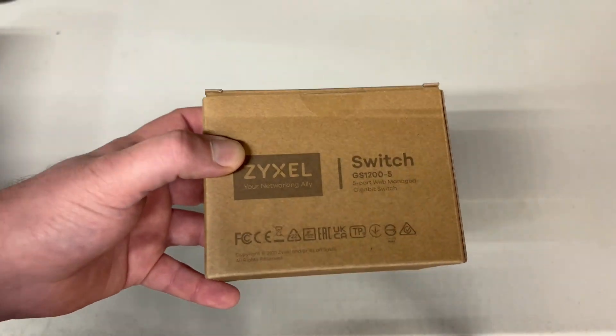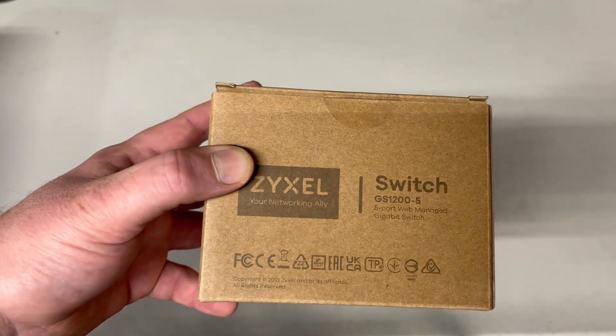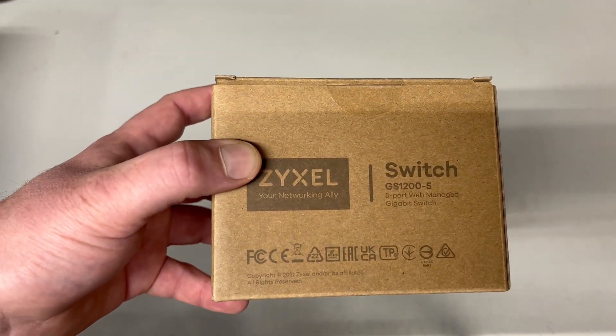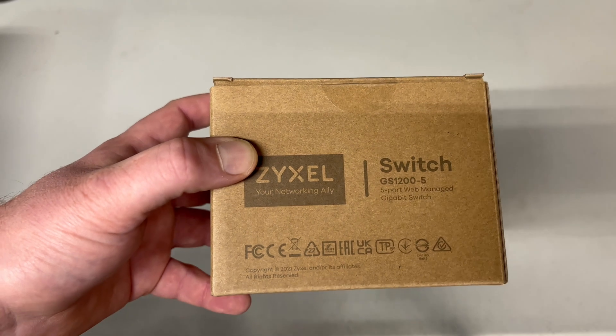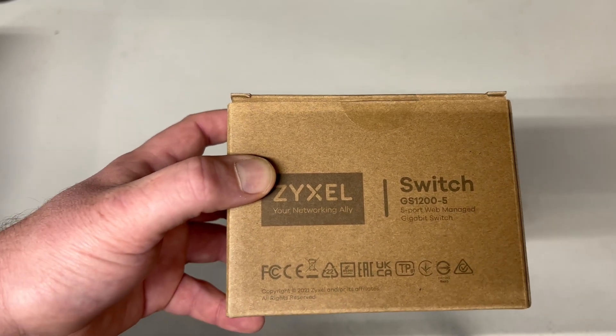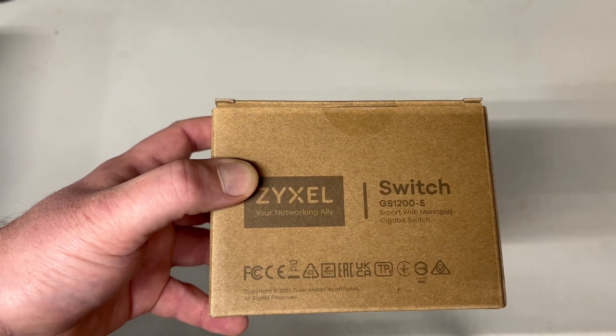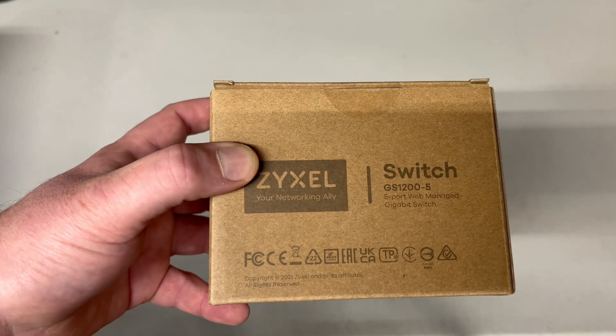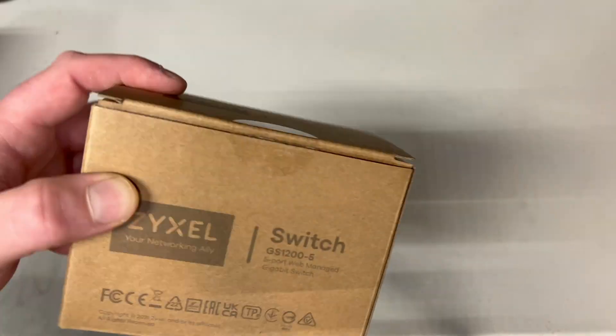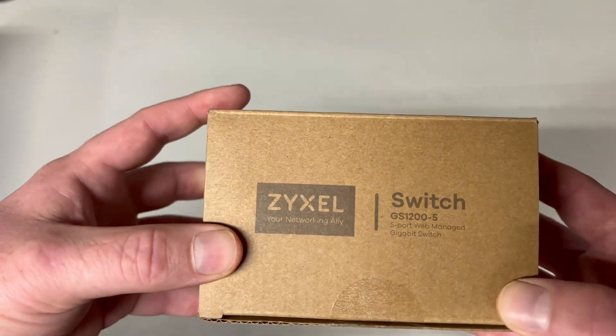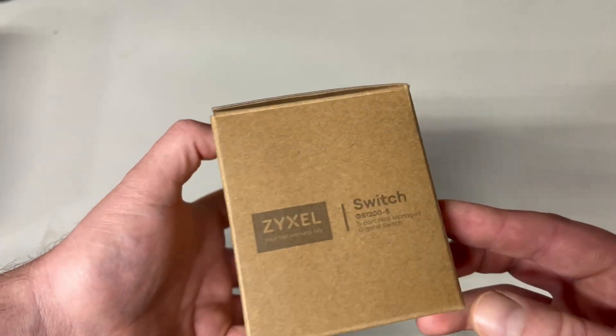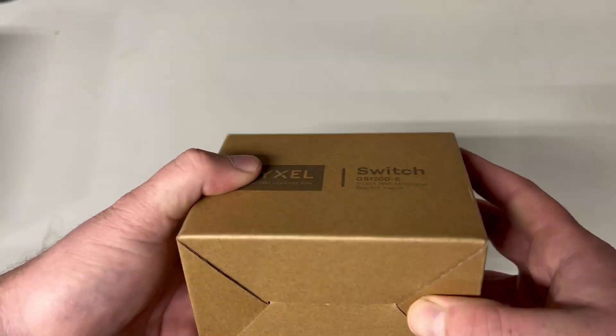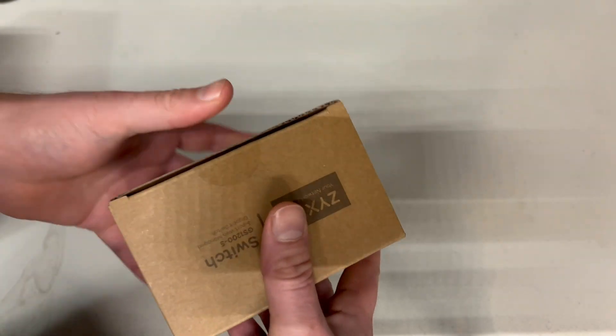So today I haven't yet ever done an unboxing and I thought it might be cool to actually do an unboxing of this particular switch. Overall I love this brand and find them great bargain for the price. So we're here and this is ordered off Amazon and it's a really nice solid box. First impressions of the box.